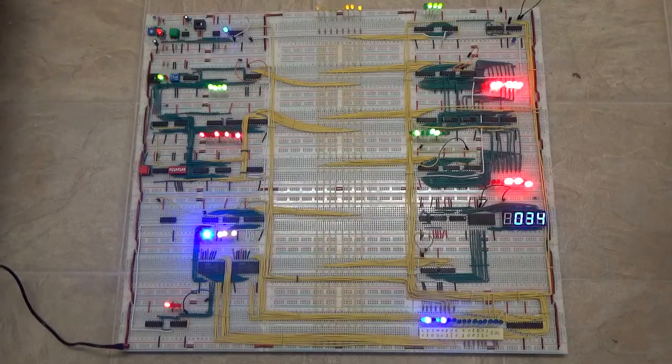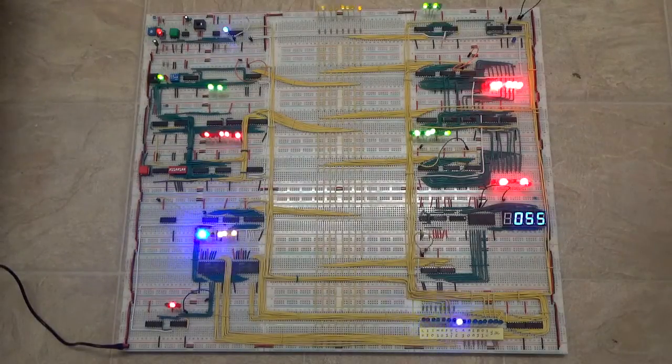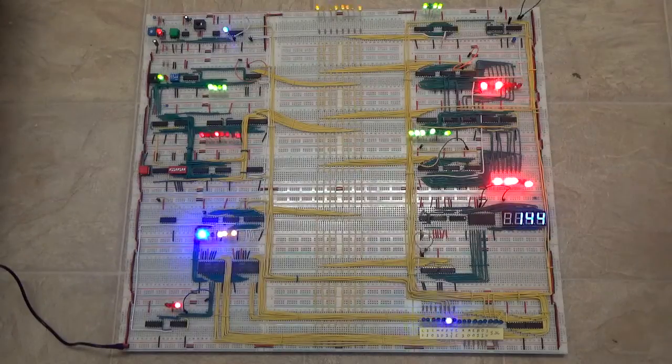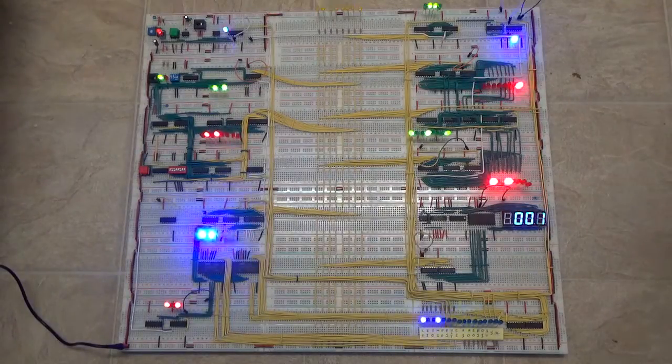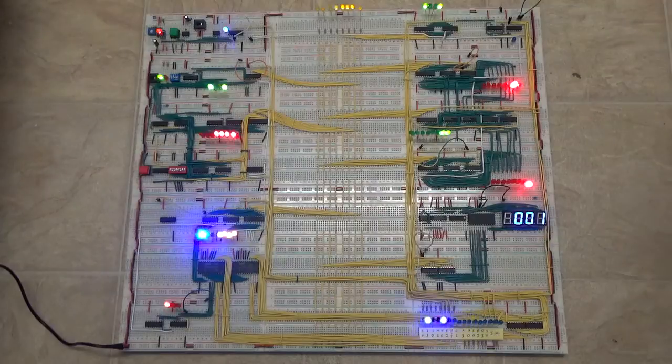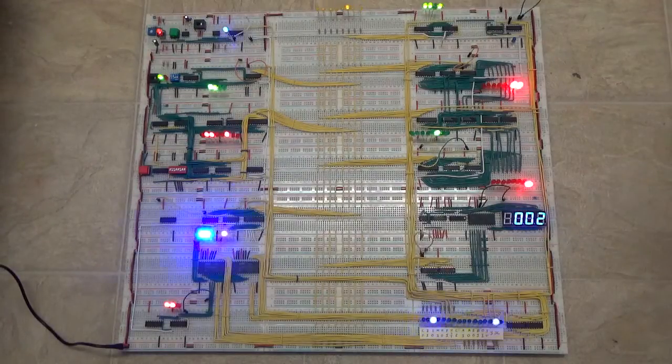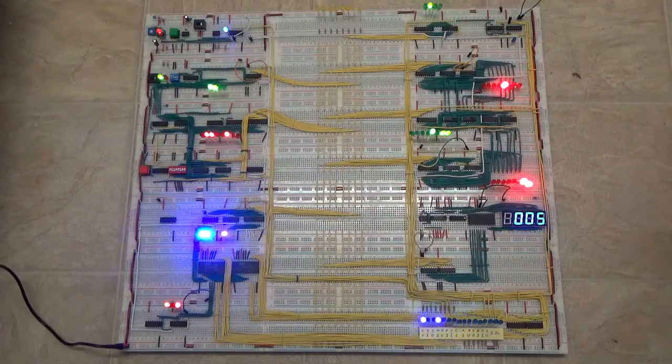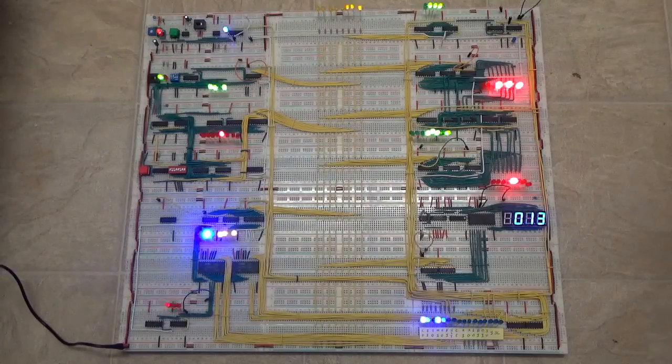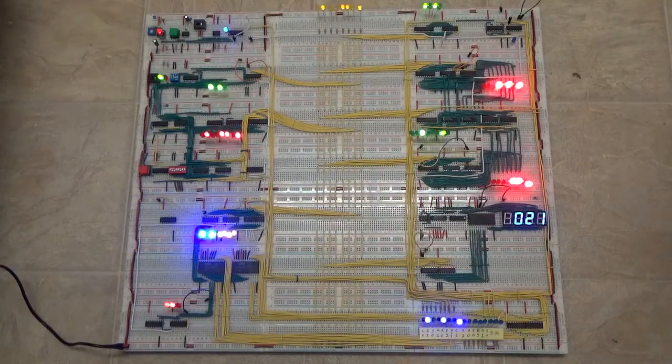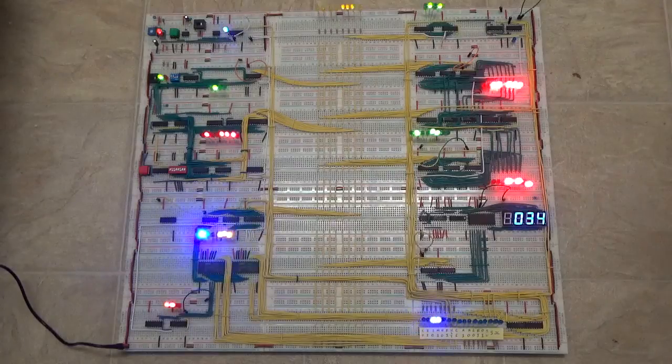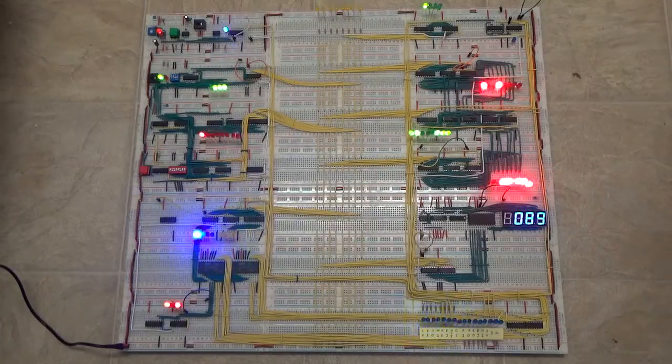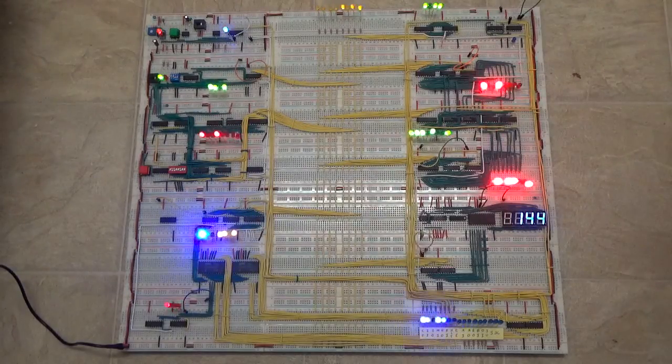Right now, the program it's running is calculating the Fibonacci sequence. It's about the most complex program you can run on this. The computer only has 16 bytes of memory, so there's not a whole lot of room for a program. But this program does fit in 16 bytes, just exactly 16 bytes. So it's pretty cool.